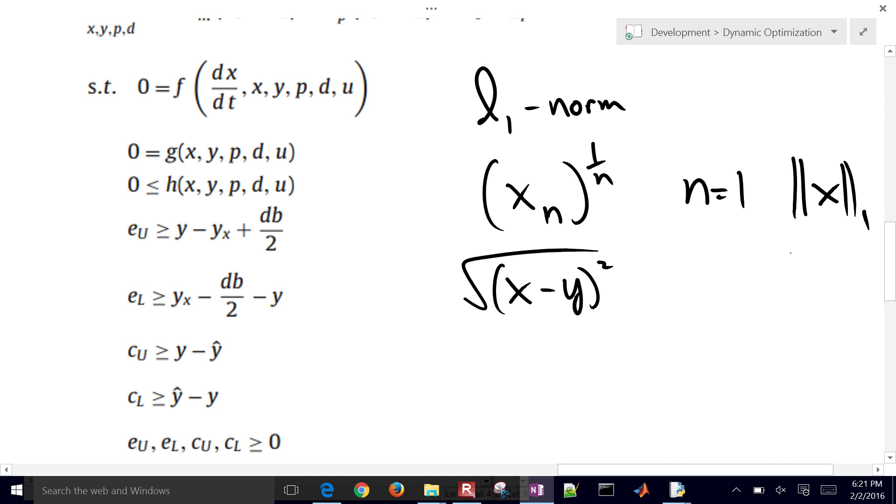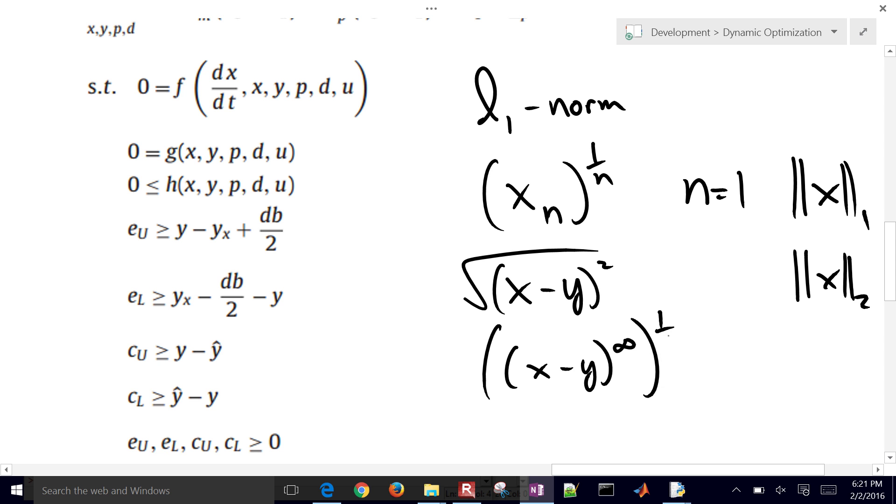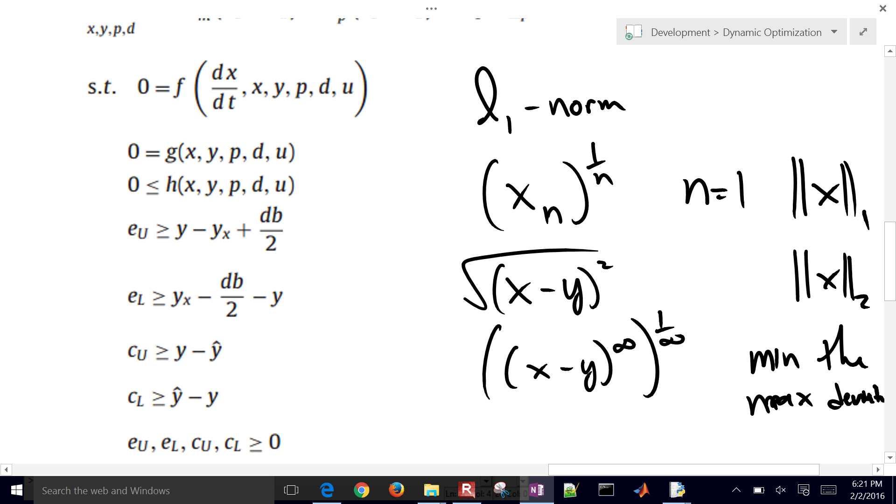And then we also have the infinity norm. So we have infinity, and then to the 1 over infinity. So what that does is it basically is just minimize the max deviation, max deviation of model and measurement. So we have the 1, the 2 norm, and the infinity norm. There are other norms as well, but those are some of the most common.